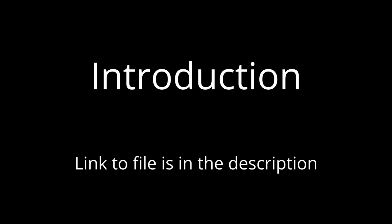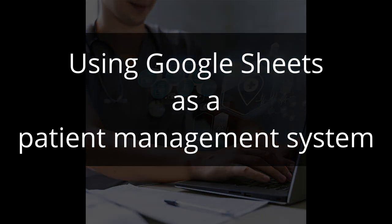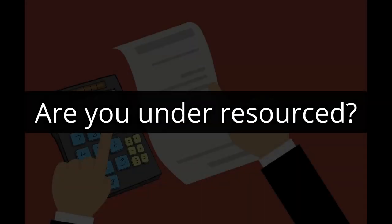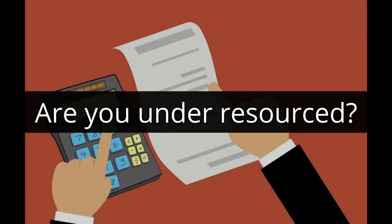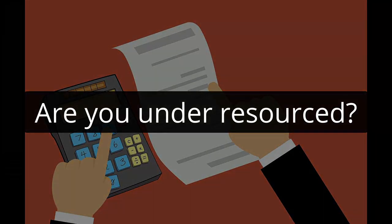In this video I'm going to show you a few cool features of Google Sheets and why you may want to consider using it as a patient management system, especially if you don't have an IT department or if you are under resourced.